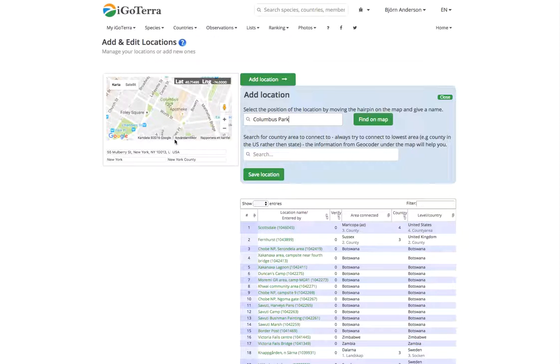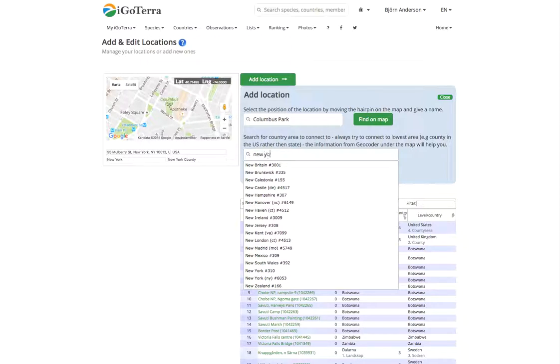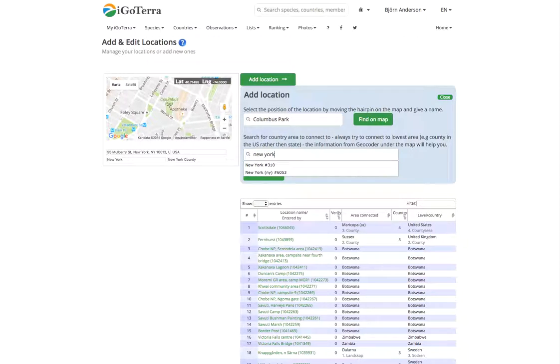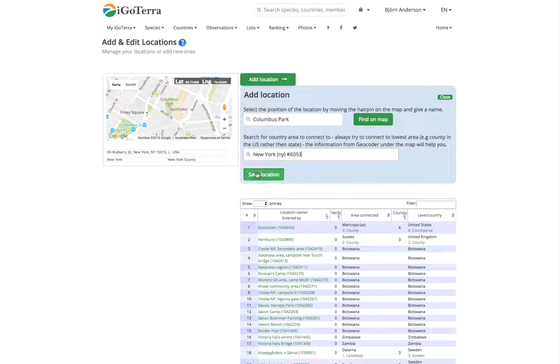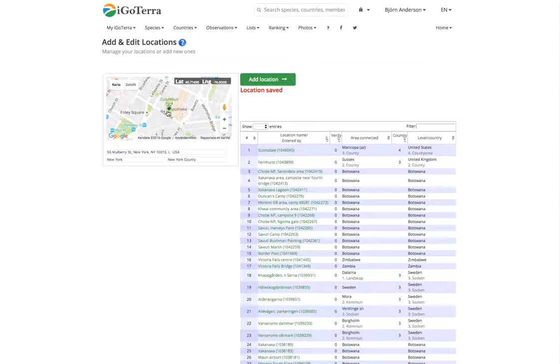It will tell you that this is in New York County, so you write New York here and you save this location. Now we have a location at Columbus Park in New York County.